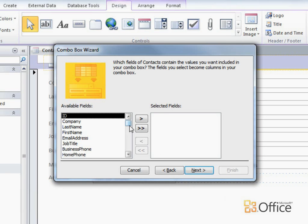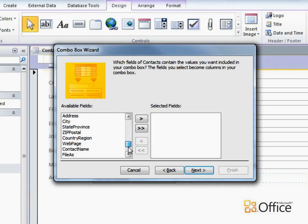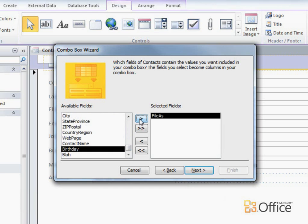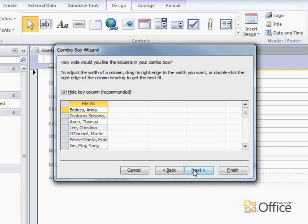If you're viewing this video on office.com, you'll find a link to more information about calculated fields in the See Also section. Continuing with the wizard, I'll click Next.